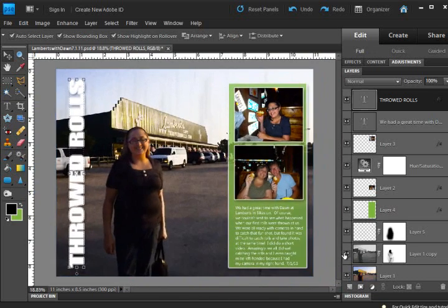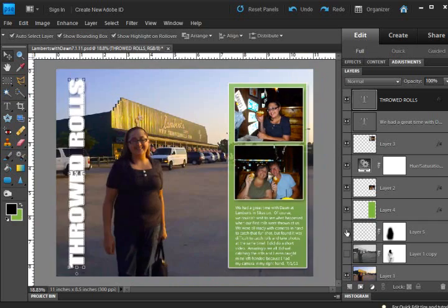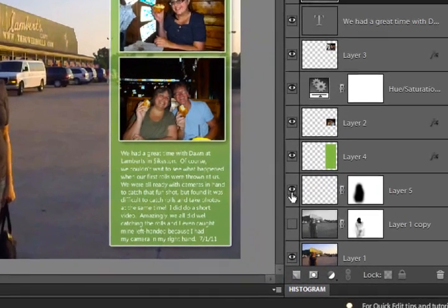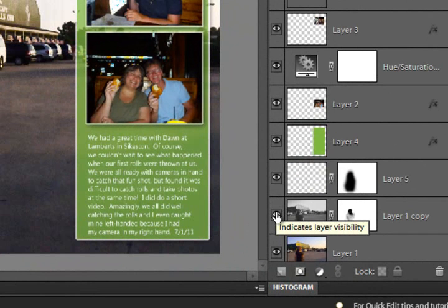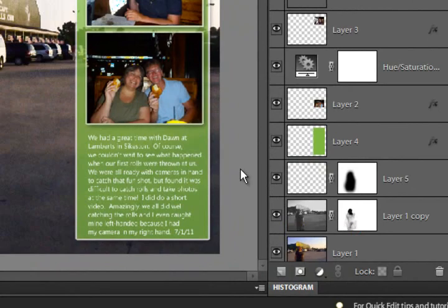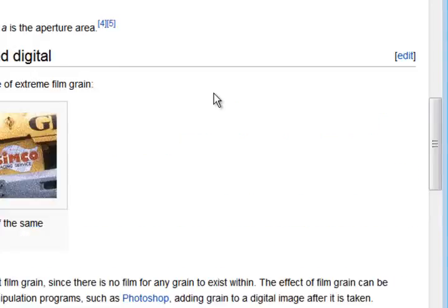Plus it really helps to give it more of an old-timey look. This was an old-timey type restaurant that we went to. So let's talk a little bit about film grain.